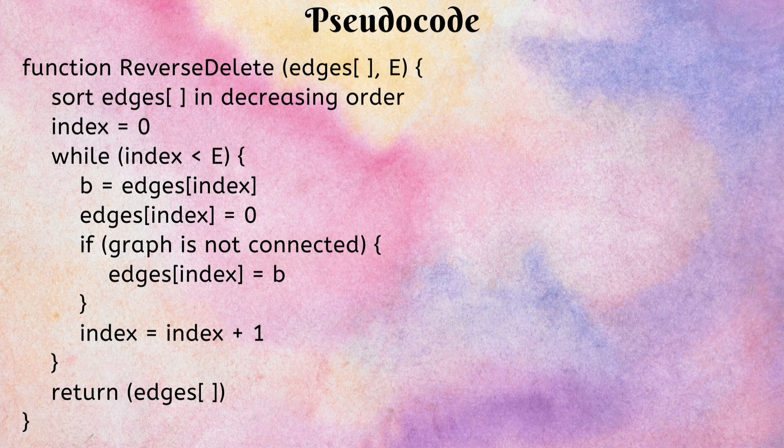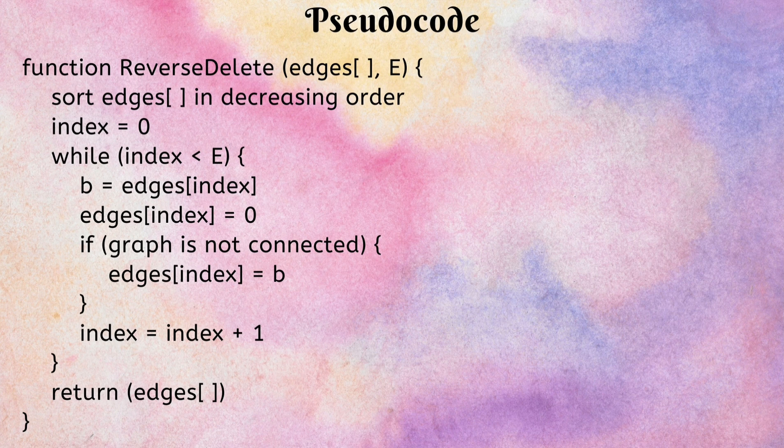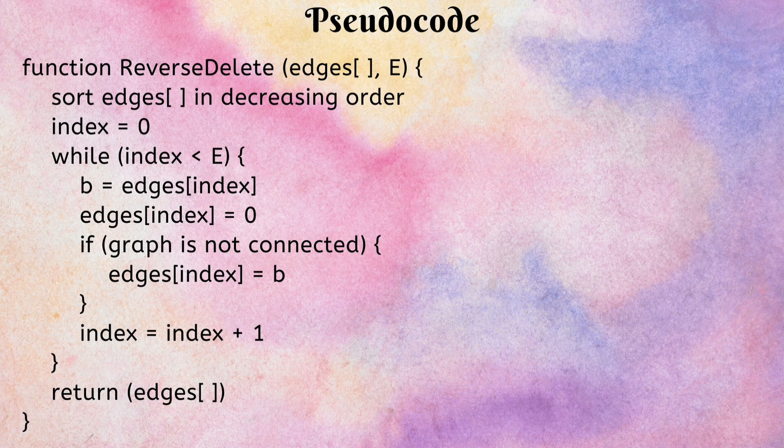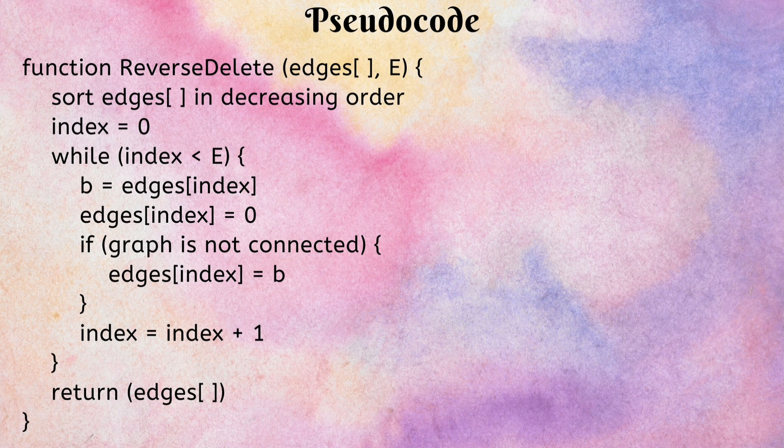Now, if the graph is not connected, we again assign the original weight to that edge, signifying that we restored the edge or we didn't remove the edge. And the index is incremented by 1 for each loop cycle to reach all edges. Finally, we return the original weights for the final edges in the graph and 0 for those which we removed.